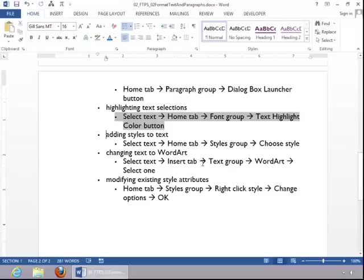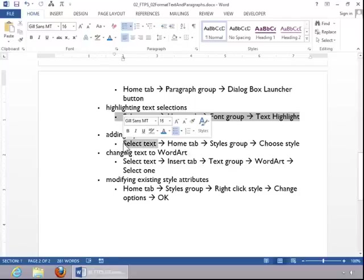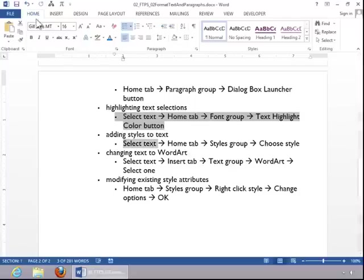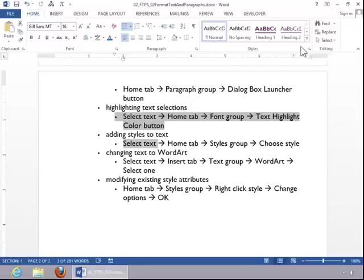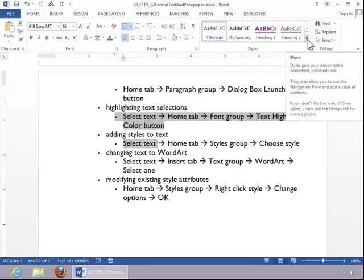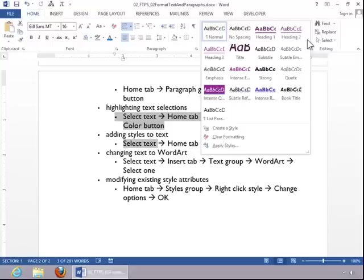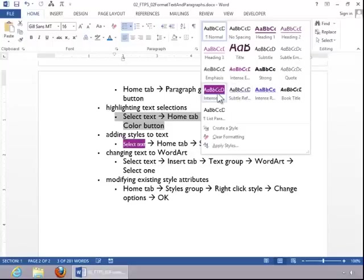To add style to text, select the text, return to the Home tab, and then choose a style in the Styles group. To see additional styles, click the More button, and then click the desired style.